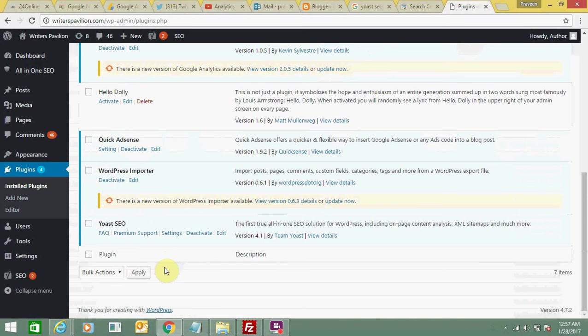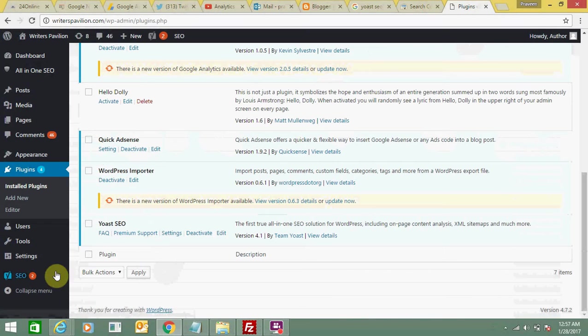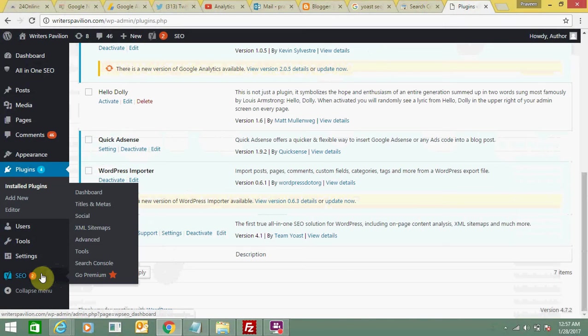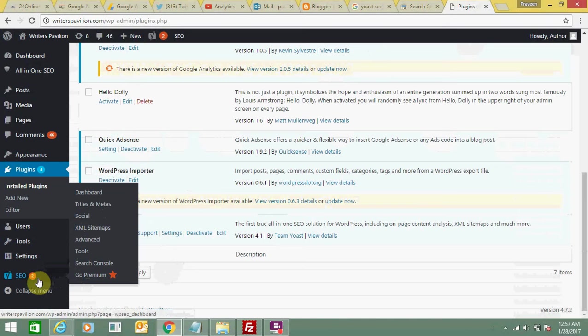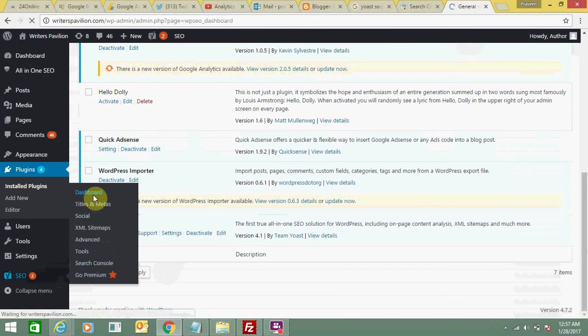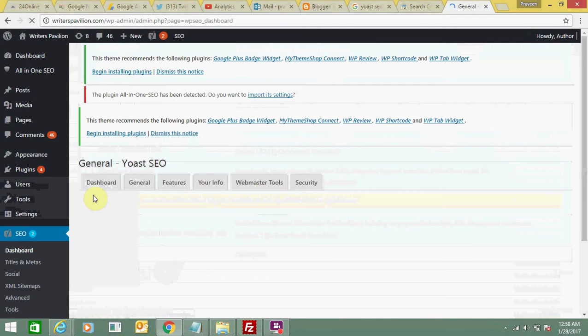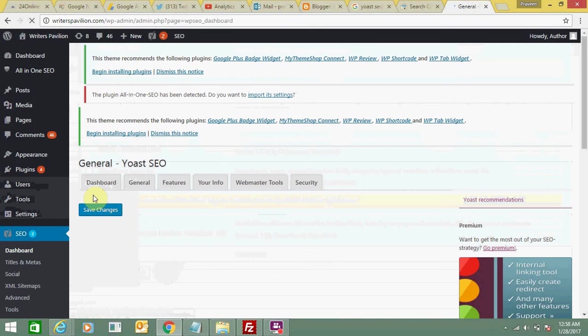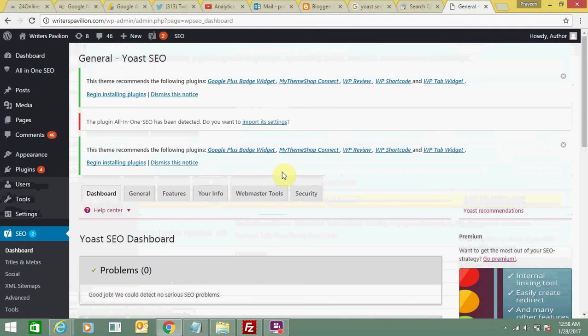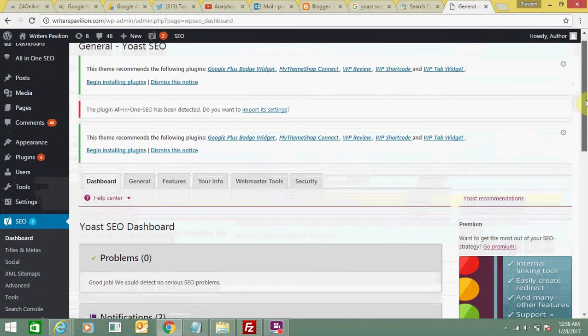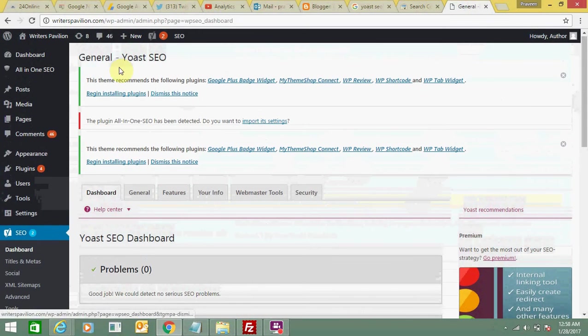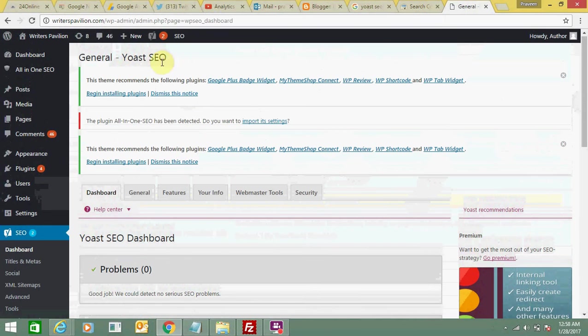In Yoast SEO, this is the Yoast SEO platform, and you need to go there. Here you need to click on dashboard. This is the dashboard of Yoast SEO.